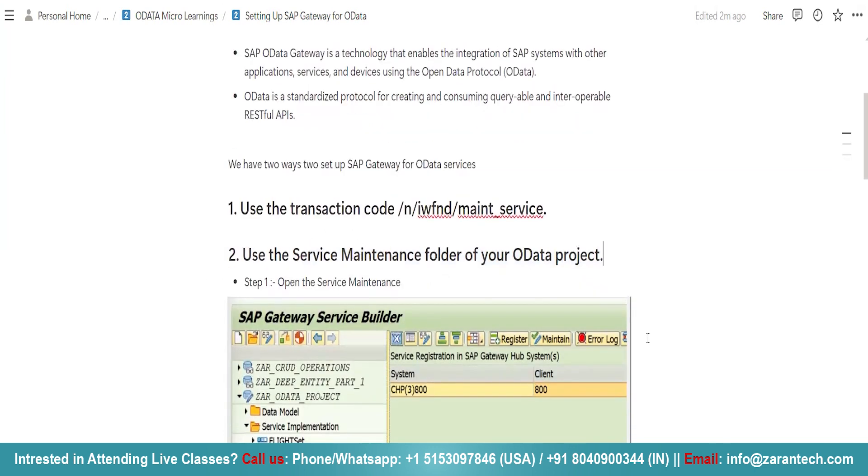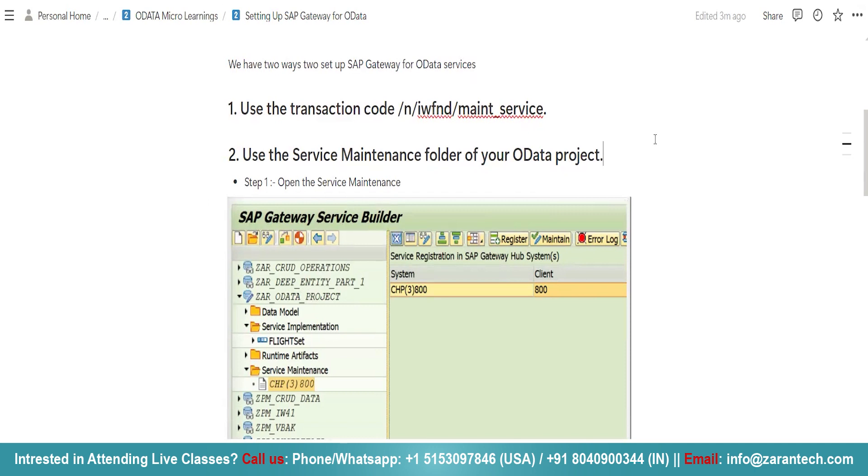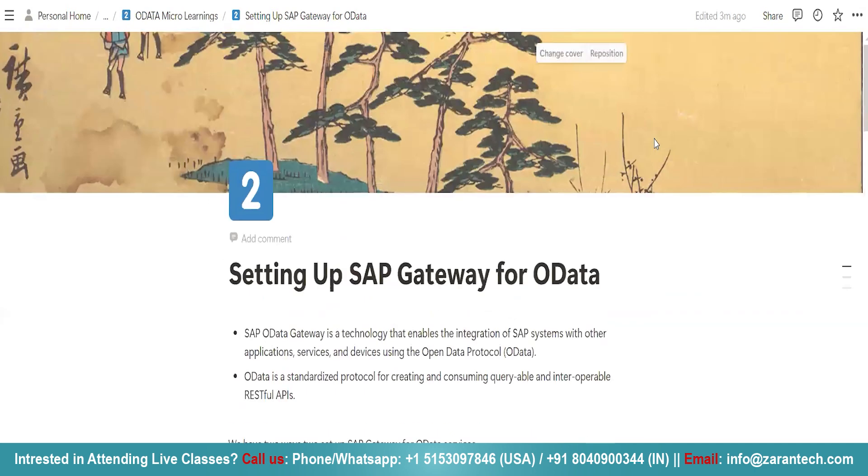And, the easiest and most appropriate way that I prefer is using this particular service maintenance folder. Here, you can directly register your OData service locally and you can test your OData project. So, this is all about setting up SAP Gateway for OData. So, thank you very much.